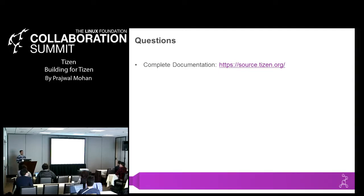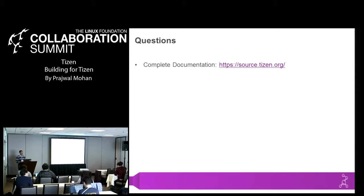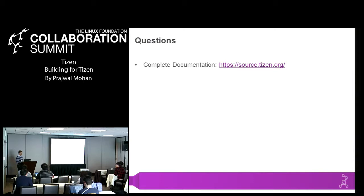Yes, I have submitted the slides to the Collaboration Summit people and they should have them available. All the detailed documentation is available on source.tizen.org — please go check it out. And if you have any questions, do email me and I'll be more than happy to answer.